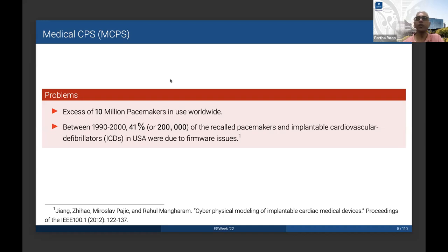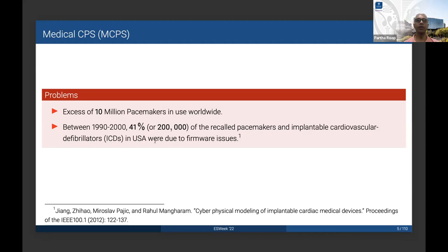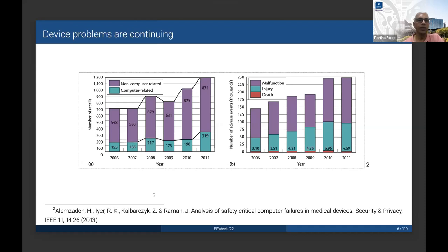When we talk about such medical CPS, obviously such devices are highly safety critical. They are usually certified by FDA. But many pacemakers had firmware-related issues and other kinds of safety-related issues. Between 1990 and 2000, 41% and roughly 200,000 of recalled pacemakers and implantable ICD devices in the USA had firmware issues. More recently, a 2013 publication talks about a huge number of recalls between 2006 to 2011, with adverse events including injury, malfunction, and death, and the numbers are staggering.